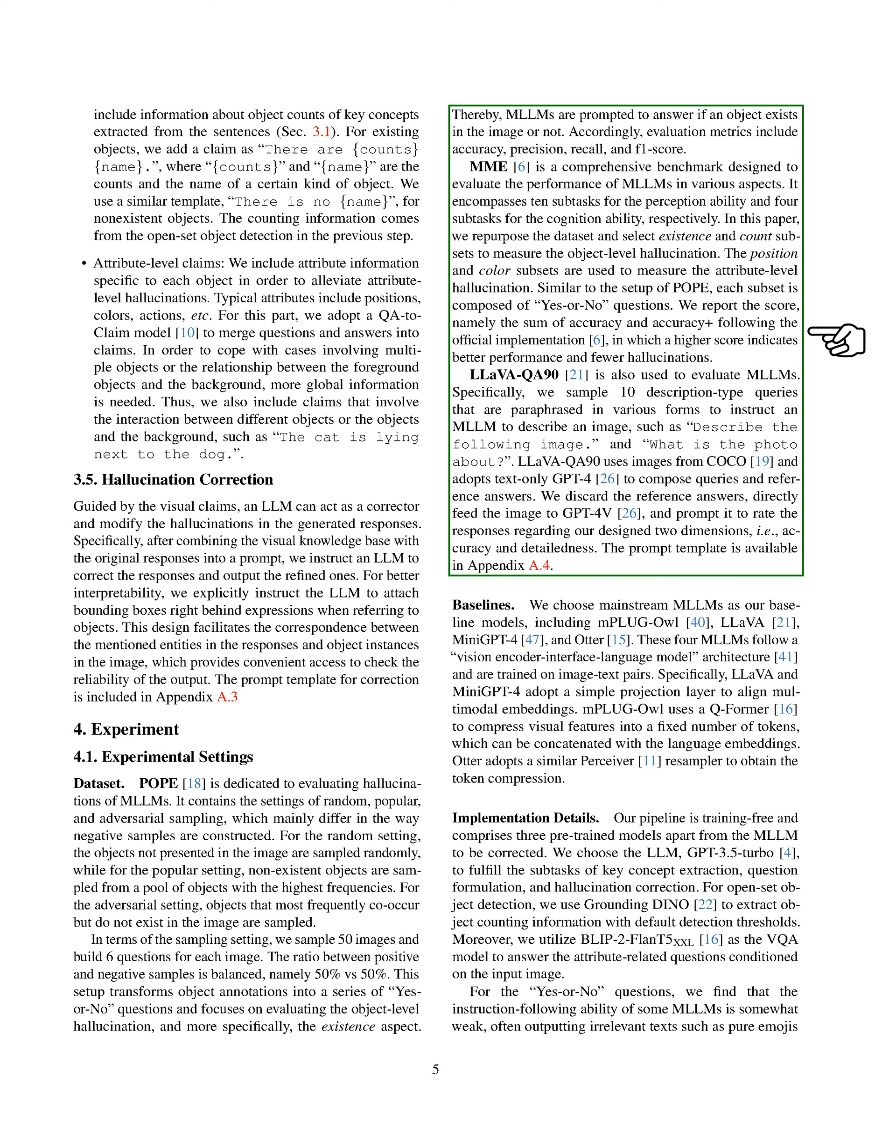For our baseline models, we choose mainstream multimodal language models, including MPLUGL, LLAVA, MINIGPT4, and Otter. These four models follow a vision-encoder interface language model architecture, and are trained on image-text pairs. Our pipeline is training-free and comprises three pre-trained models apart from the model to be corrected. We choose the language model, GPT-3.5 Turbo, to fulfill the subtasks of key concept extraction, question formulation, and hallucination correction. For open-set object detection, we use GroundingDINO to extract object-counting information with default detection thresholds. Moreover, we utilize BLIP2-FLANT5-XXL as the VQA model to answer the attribute-related questions conditioned on the input image.